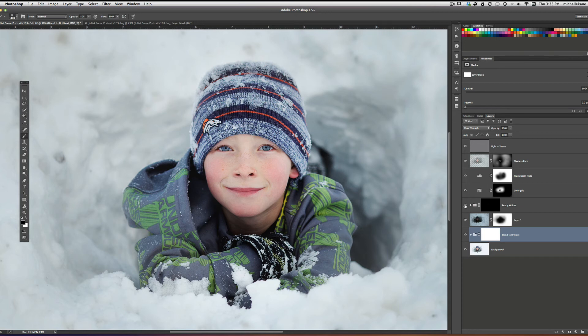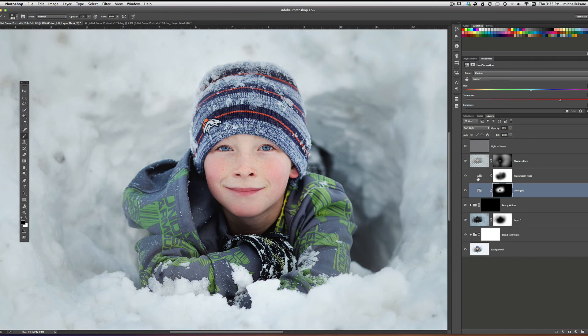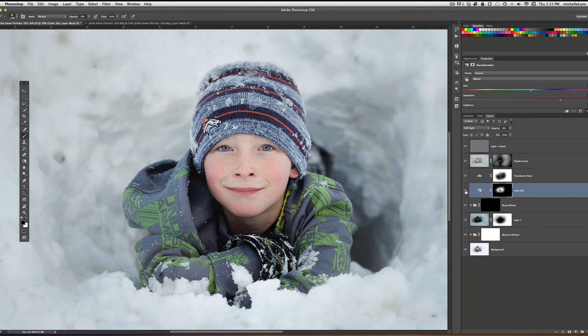Pearly Whites is great. And then I played Color Jolt and I lowered the opacity down just a little bit. You can see that it just jolted the color a little bit. Optional.